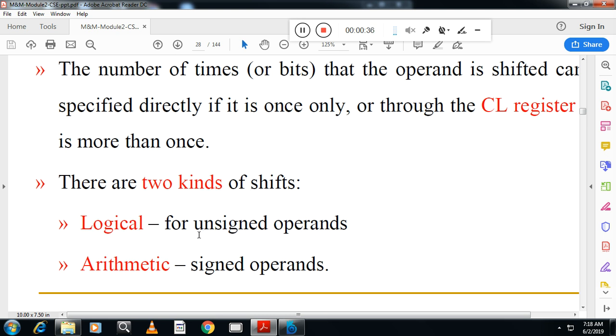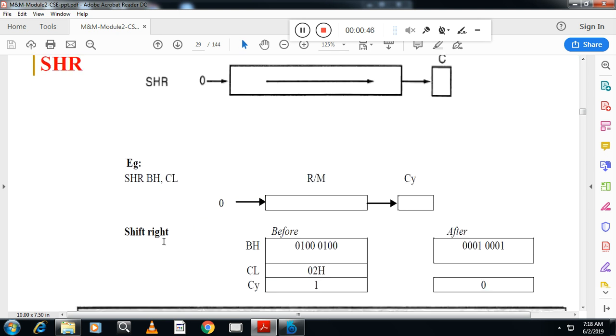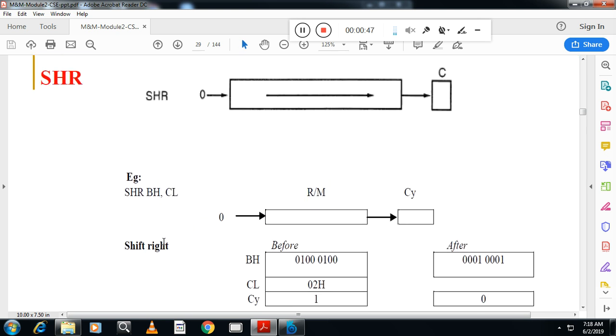Logical shifts are used for unsigned operations. Arithmetic shift you will study in the third module for signed operations. Today we will see logical shift. In logical shift, there are two things: shift right and shift left.